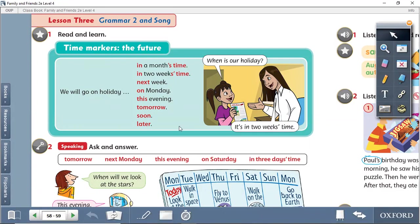Yesterday we talked about the future tense and I explained the form of the future: subject, will, infinitive verb. What does infinitive mean? It means the base form. What does base form mean?